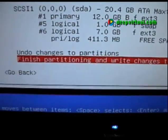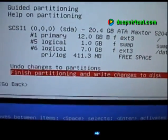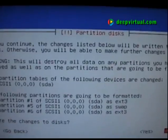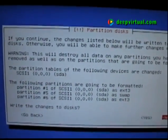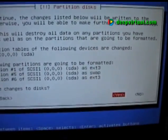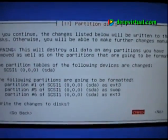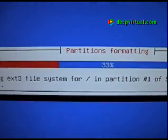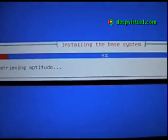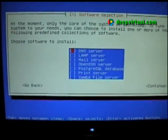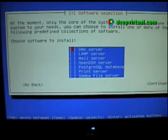Let's select 'Finish partitioning and write changes to disk.' We're given a summary of everything that's going to be performed, and we manually select 'Yes, write changes to disk and proceed.' The partitioner is now creating partitions and formatting them. Files are now being copied for the installation — the first phase of copying files onto our system.